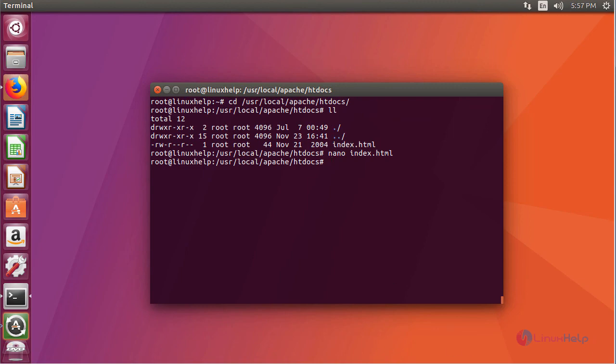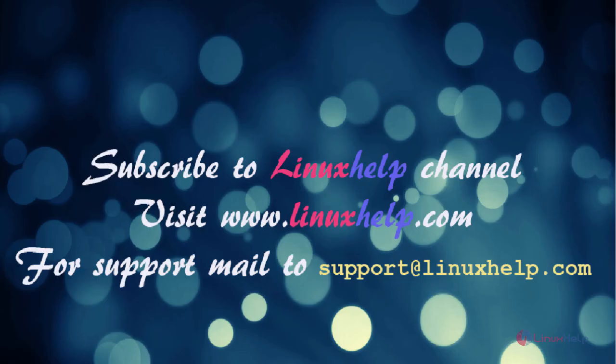Hence we have seen how to install Apache from source code. Thanks for watching this video. Please subscribe to our channel Linux Help. For further tutorials visit www.linuxhelp.com. Any queries mail to support@linuxhelp.com.